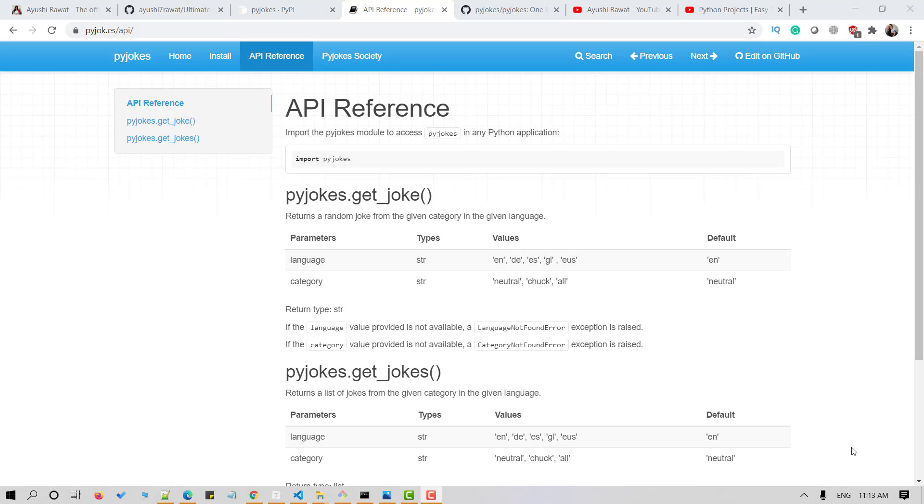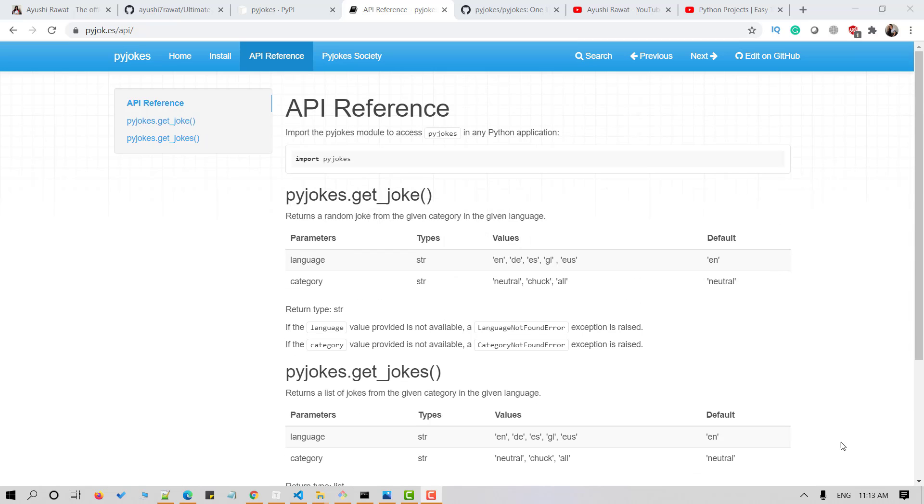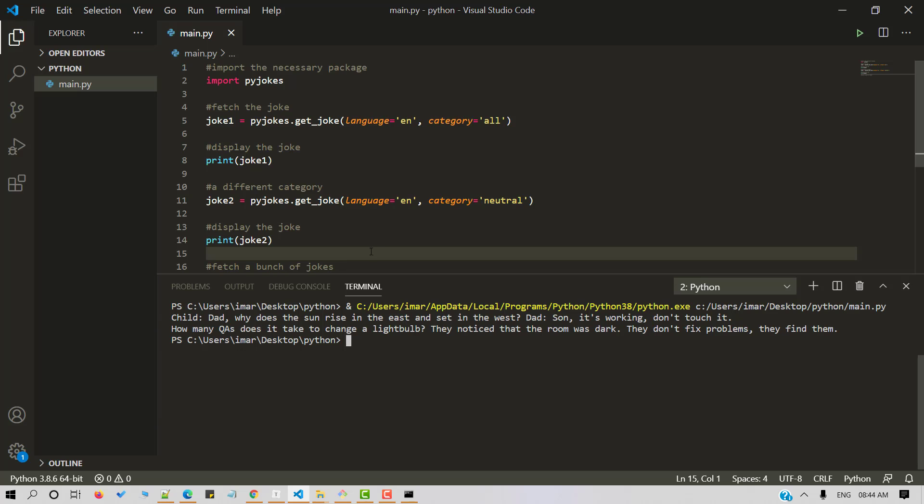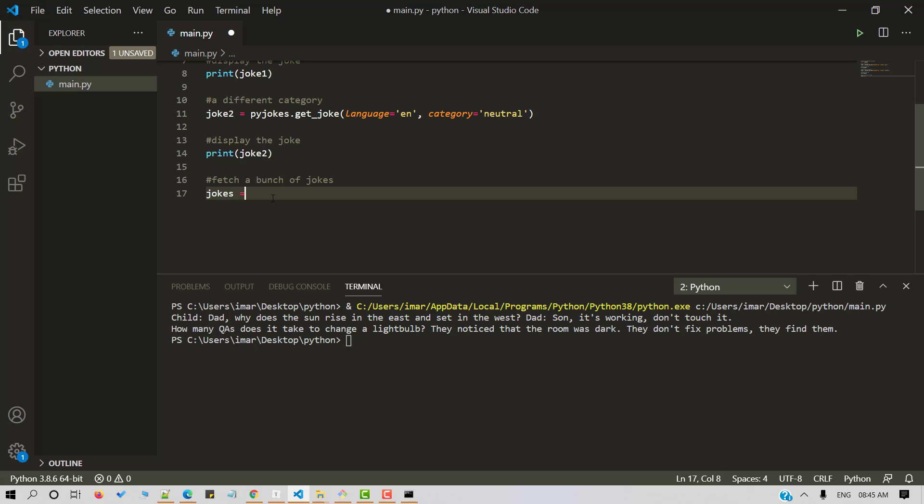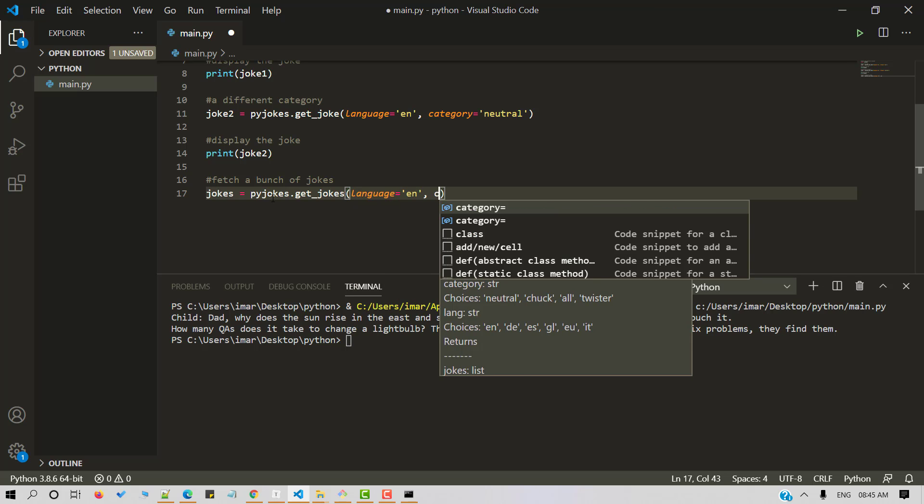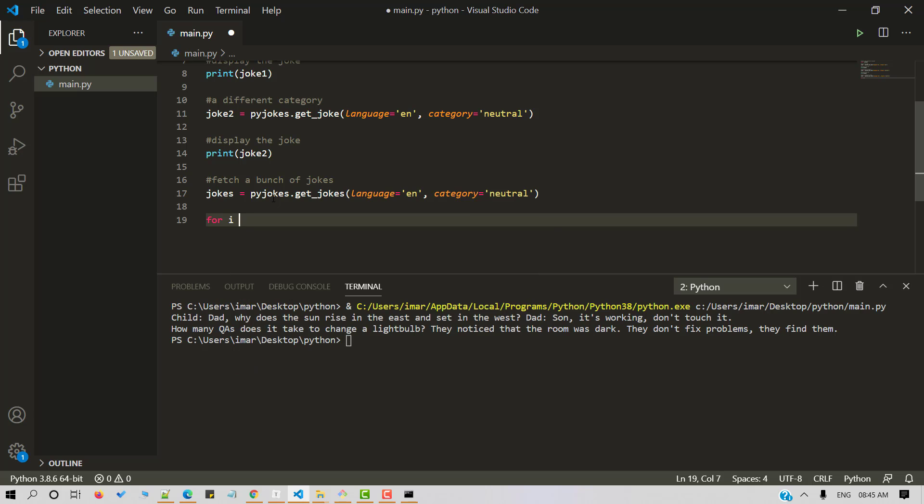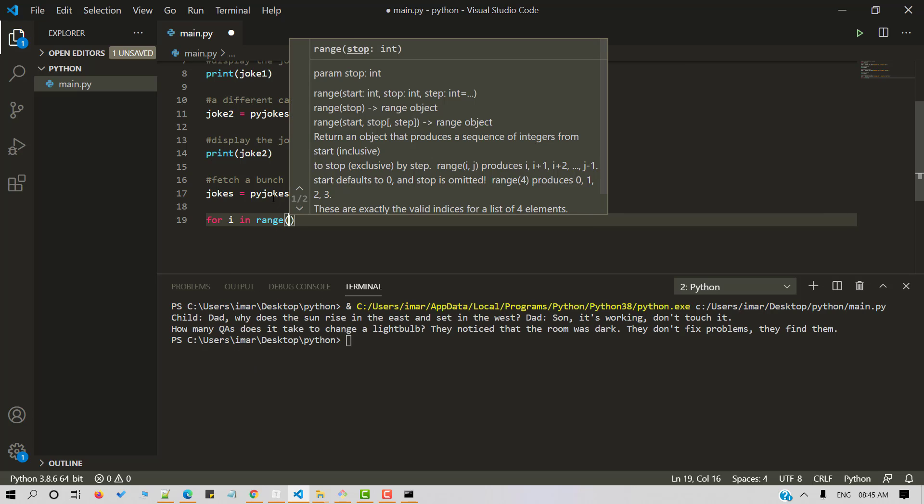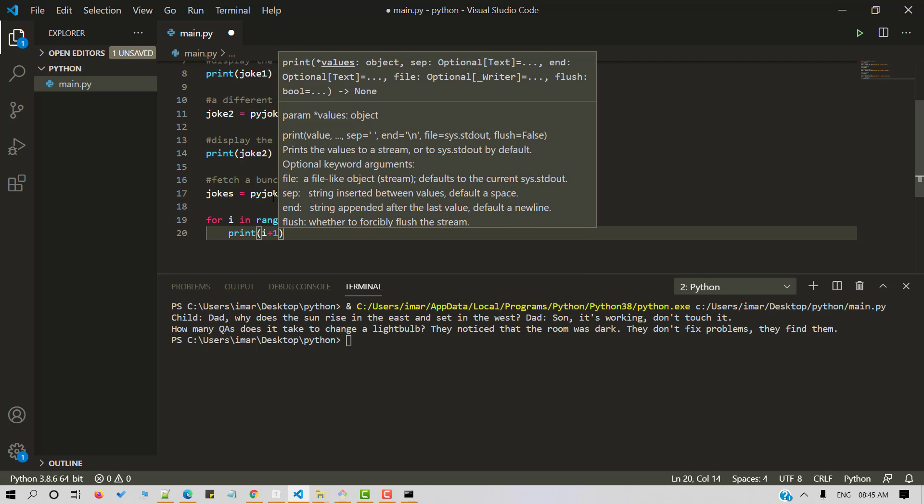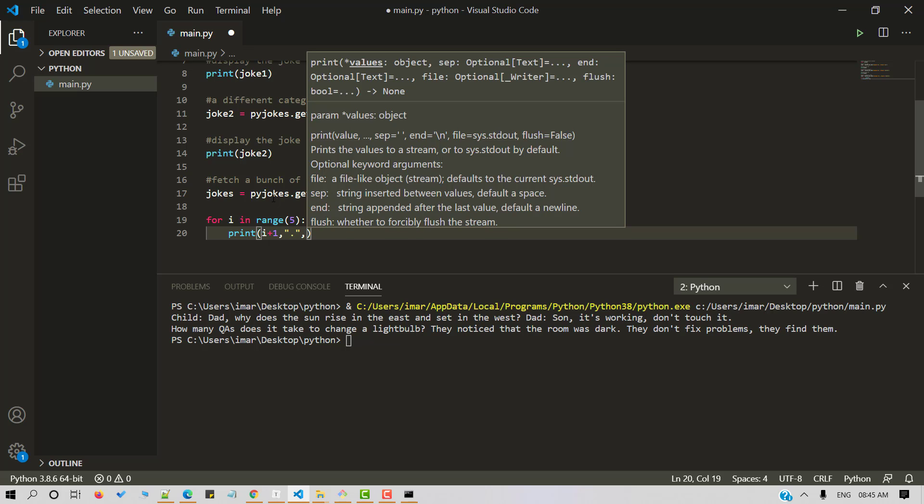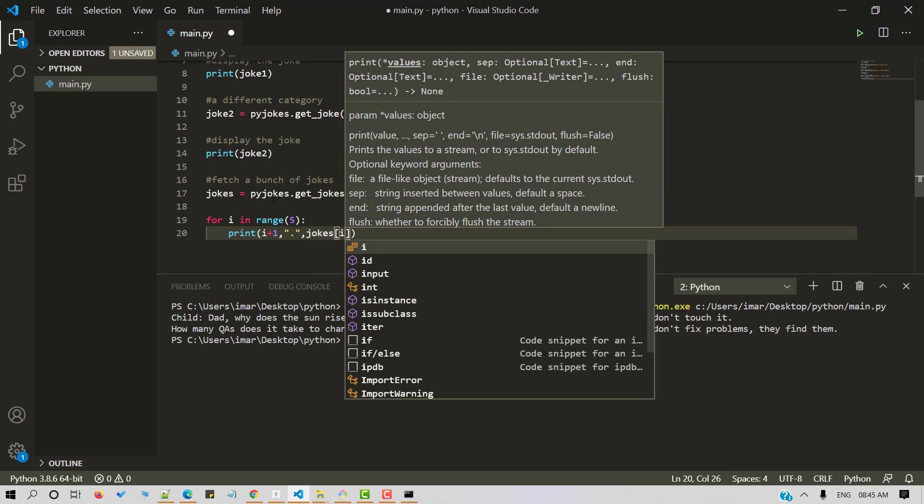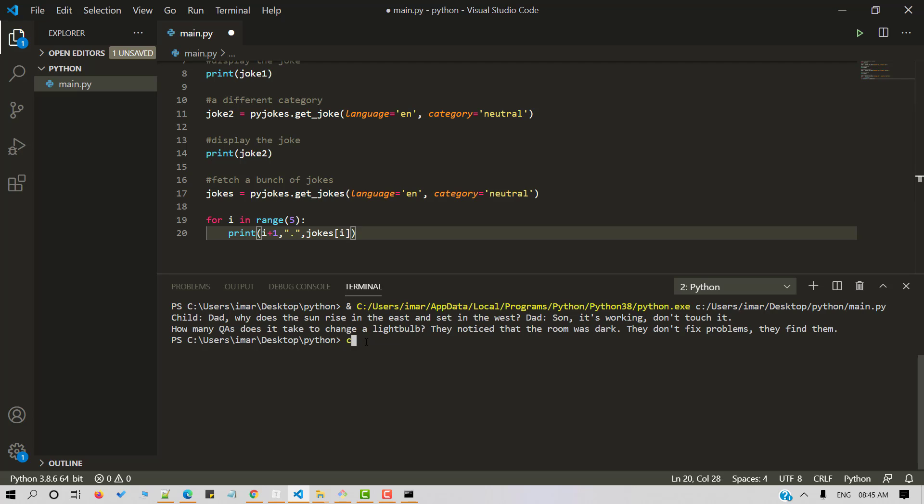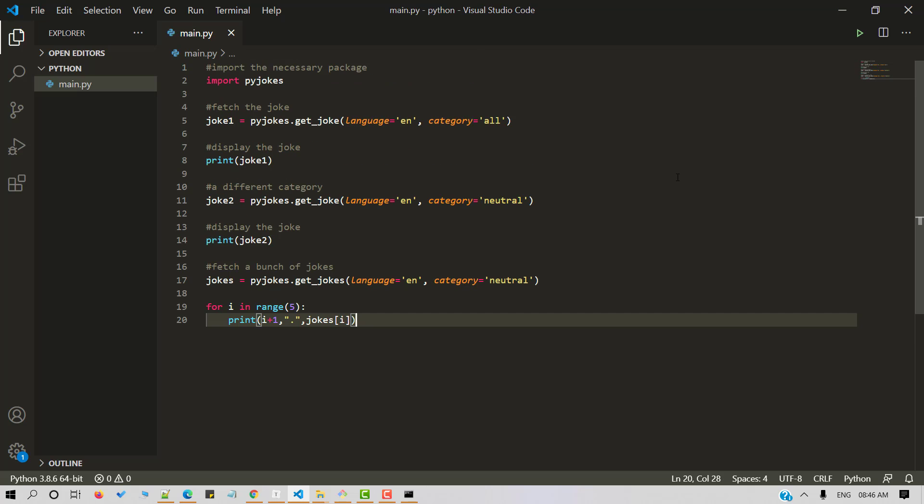Let's move forward to the second category that's get jokes. It returns a list of jokes. The parameters are same as above language and category and the return type is a list. Now let's fetch a bunch of jokes here. Let me clear the screen and now let's save and run our python script.